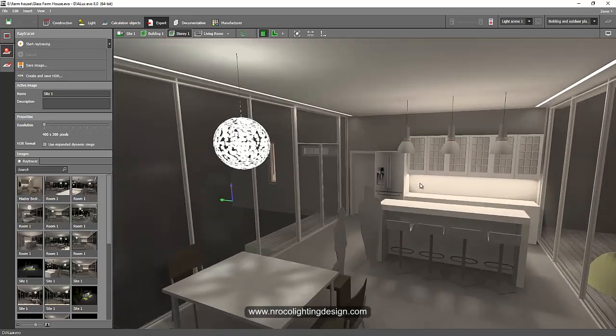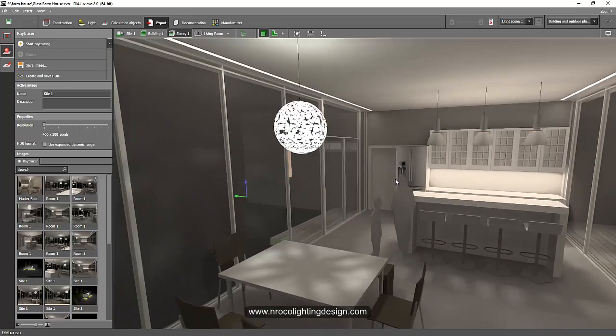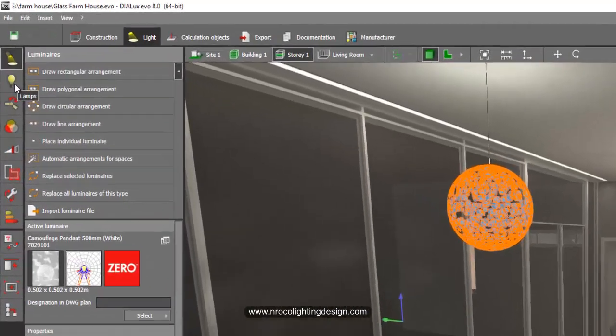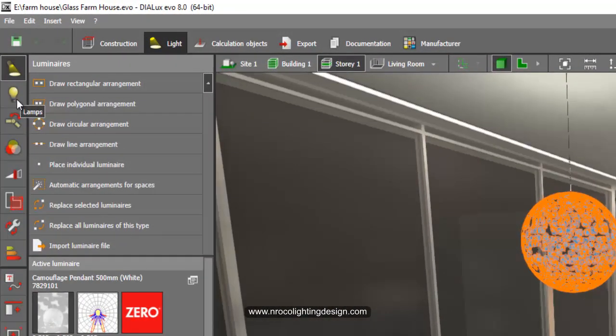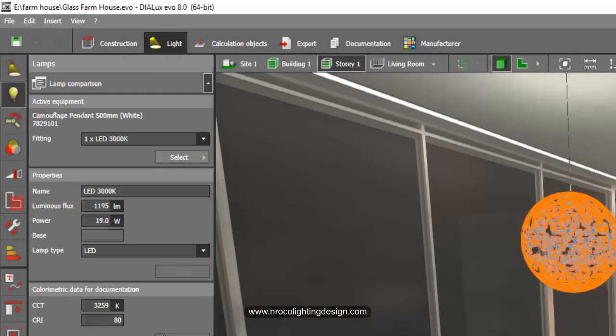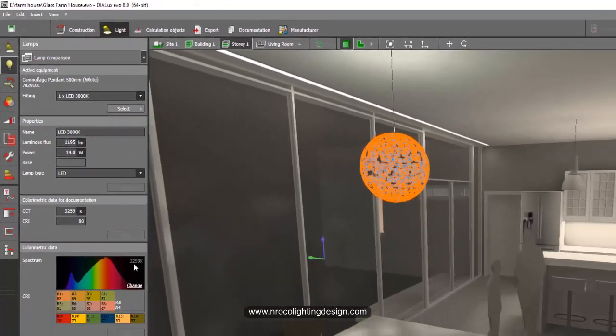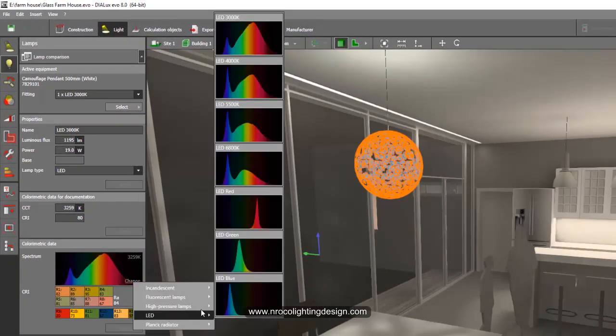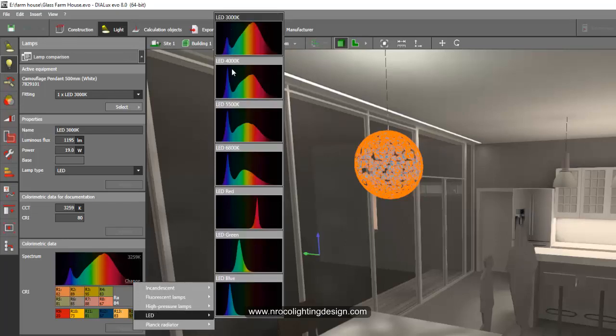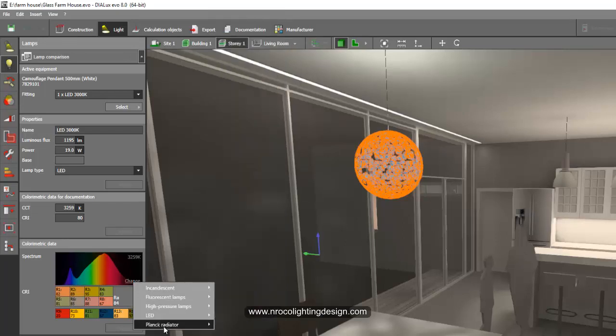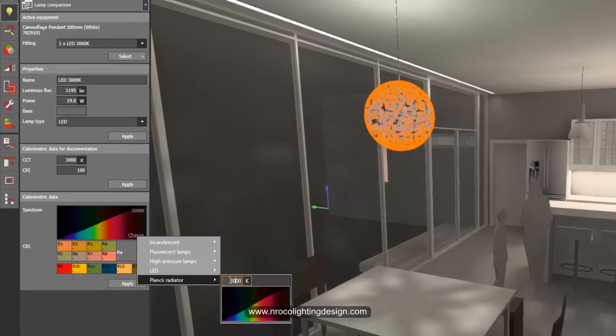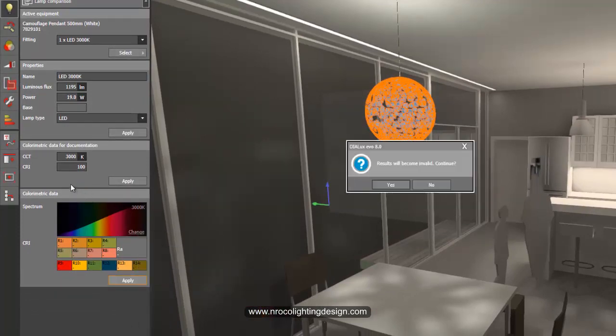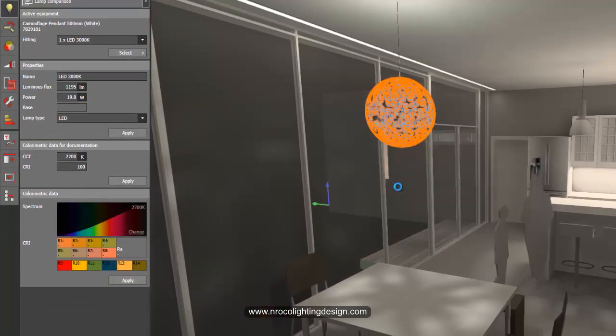The other way is to select your luminaire and make it warm color. For example, I will change this globe luminaire into a warm color. Then I will just go to the lamp tab here and then this is 3259 Kelvin. So I'll change it into maybe 3000 or 2000 Kelvin. You can either select here or change your plank radiator into for example 2700 Kelvin and then press enter and don't forget to say apply.